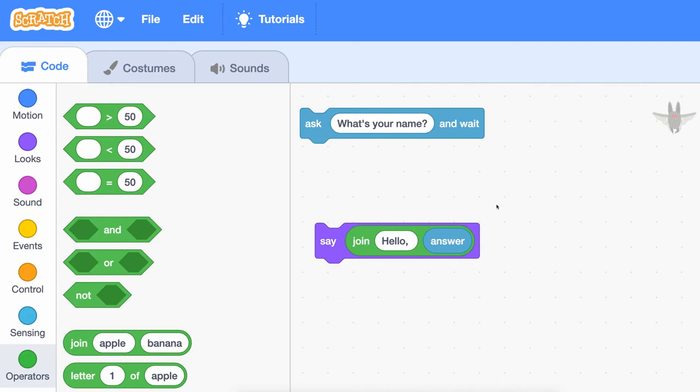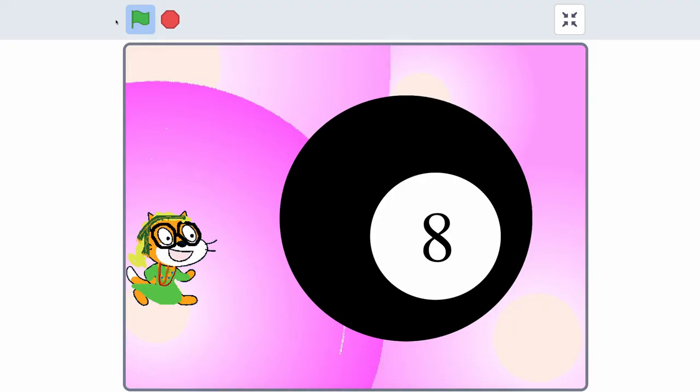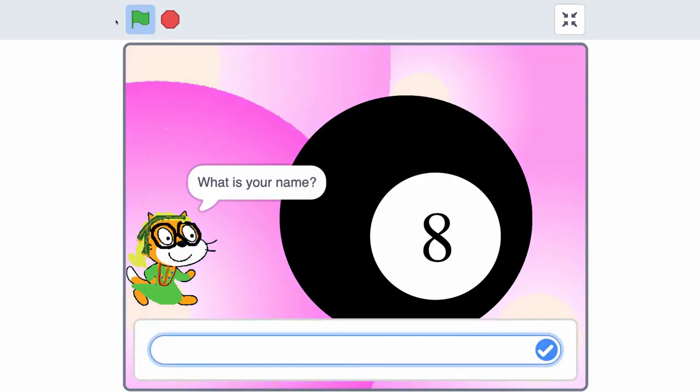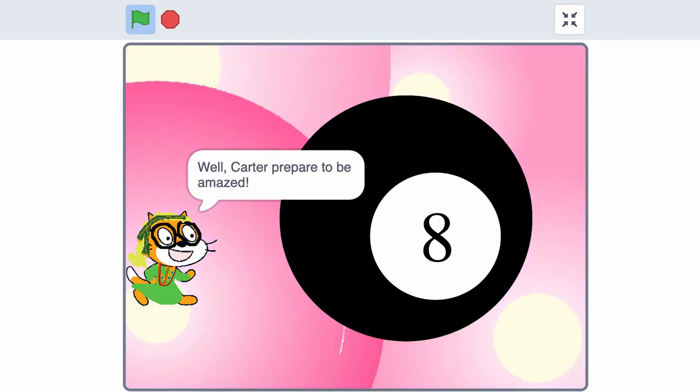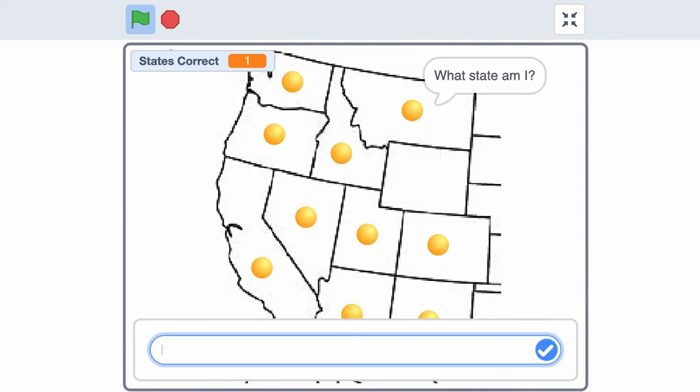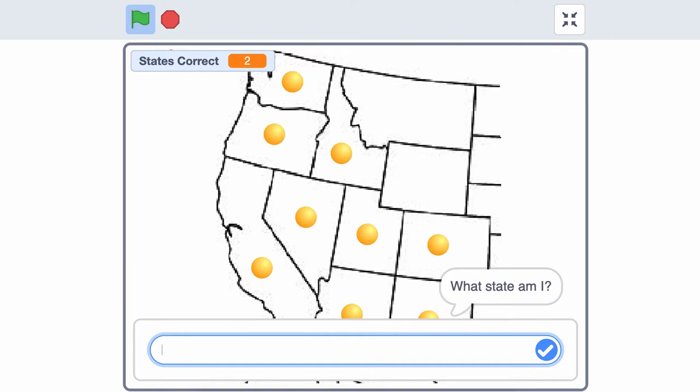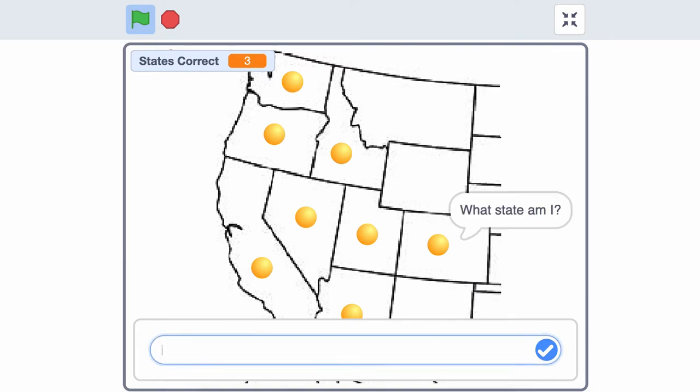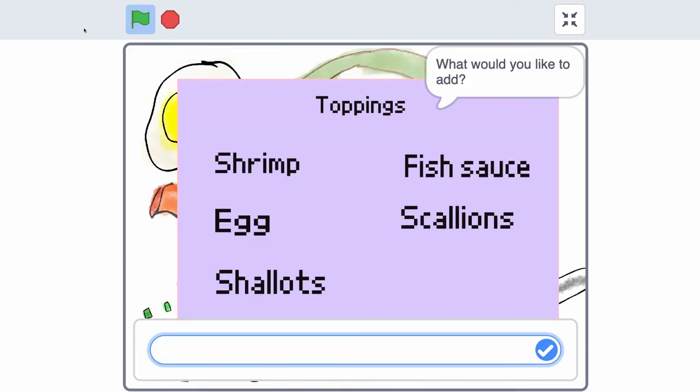How you use these blocks is up to you. You could ask the user for their name and then use their name later in your code. You could create a game where the user answers questions, or you could have the user pick between different choices.